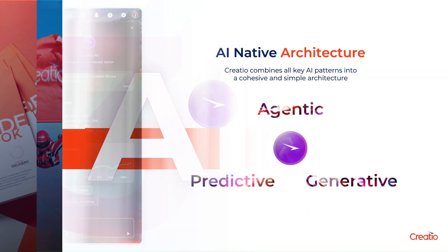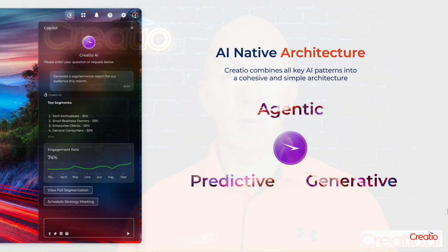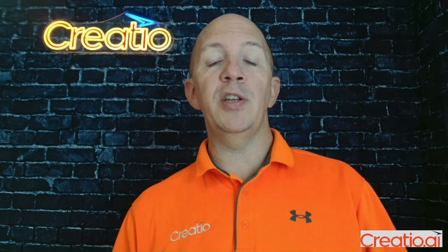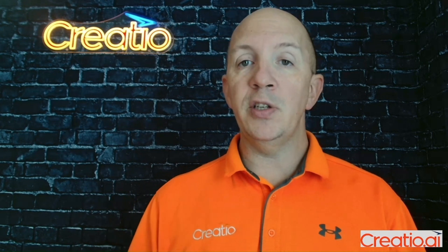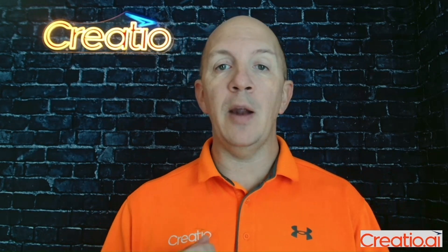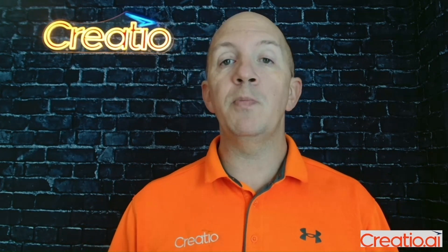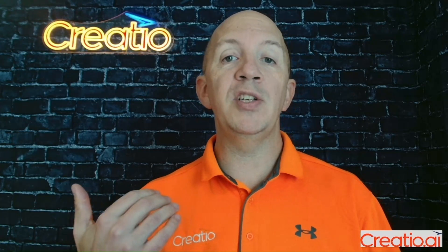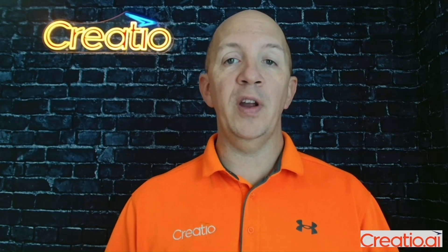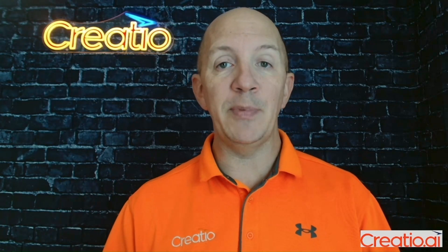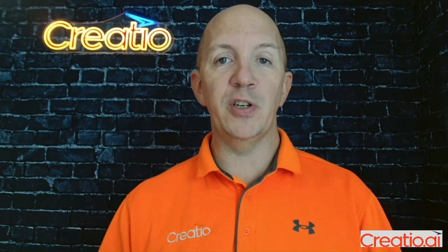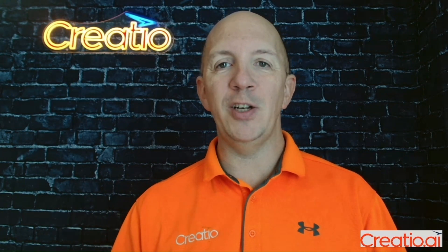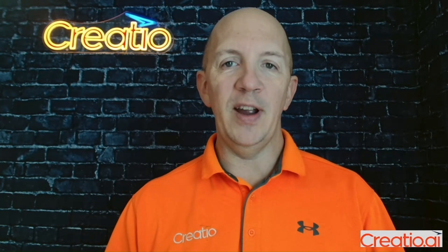Unlike other solutions where you have different pieces that are bolted on trying to work together, Creatio does this in a holistic approach, democratizing the use of AI from both an agent standpoint, a generative standpoint, and a predictive standpoint. We also do this by minimizing the risk and empowering organizations to quickly and easily adopt all three major patterns at no extra charge to build, manage, maintain, and test your AI needs.